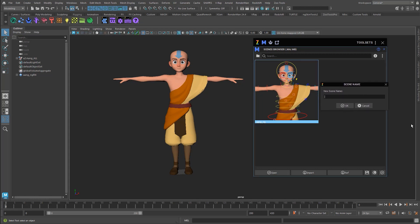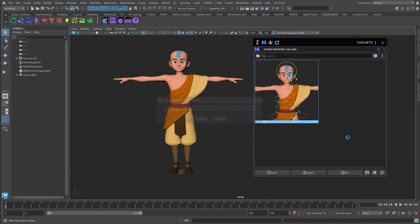I want to call this 'Aang Anim Start' and add a suffix like 'LMBT' for Lamberts — that's just so I know what shaders are in use. In Zootools we support many renderers, so this helps with filters. For the rig file itself, it's also a good idea to rename it with the 'LMBT' suffix for Lambert. So we're saving now — somehow V-Ray has got into my system, just ignore that. We've got a new Anim Start folder.